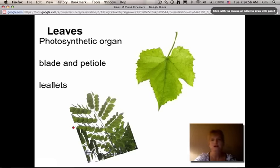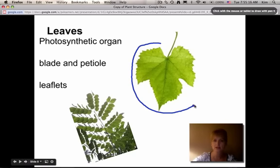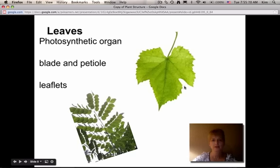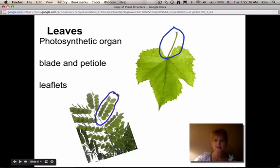The leaves of the plant are extremely important because that's the photosynthetic organ — where photosynthesis happens. A leaf is made up of two different parts: the flattened portion is called the blade, and the petiole is the little stem that comes off the blade. This is the stem of the leaf, not the stem of the plant. Some plants also have leaflets — modified leaves where the petiole comes off the main stem but instead of one leaf there are multiple leaves.